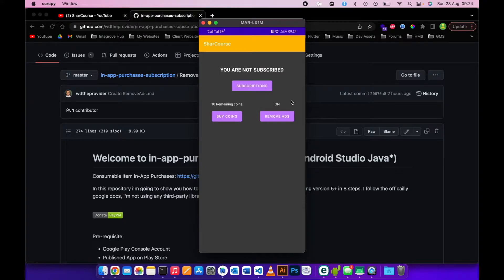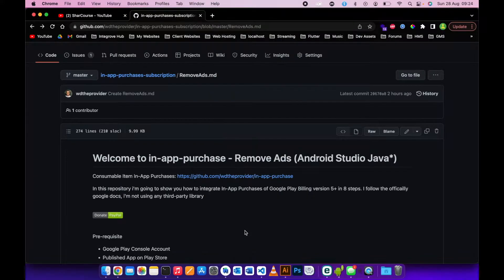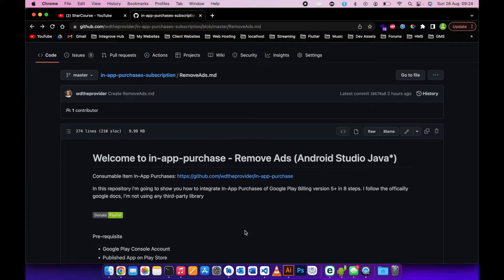You will see that we still have 'on' there and the ad is gone. We are using shared preferences to store the 'on' state inside the app.